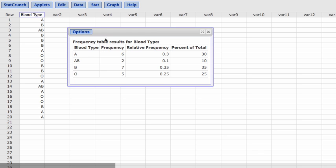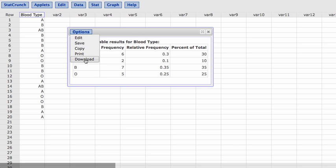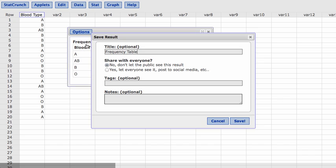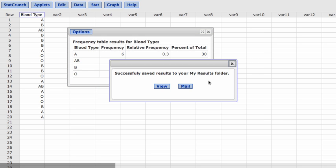If you wanted to email this to yourself, under options, if you click on download, it's going to download it as a different file. What I want to do is to save it. I'm going to title it frequency table. I'm not going to share it, it's just with me. And then hit save.